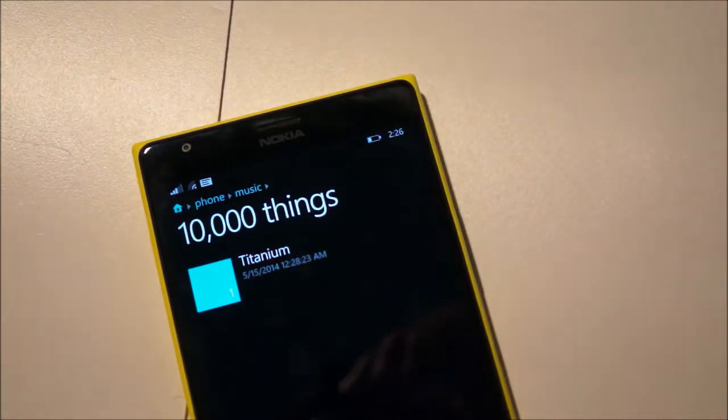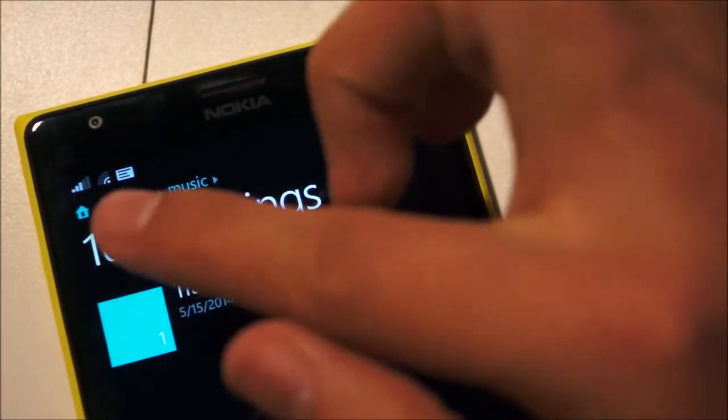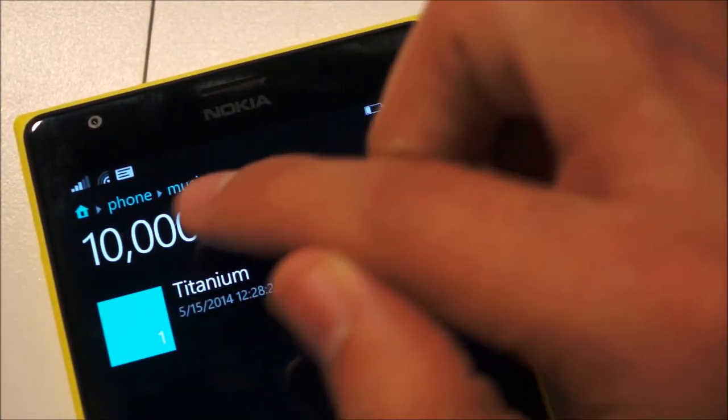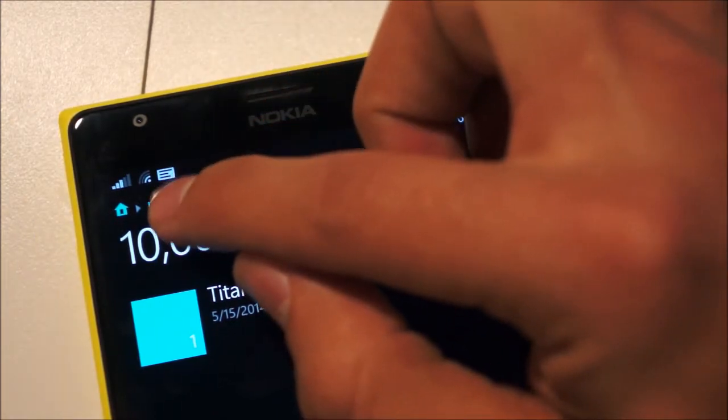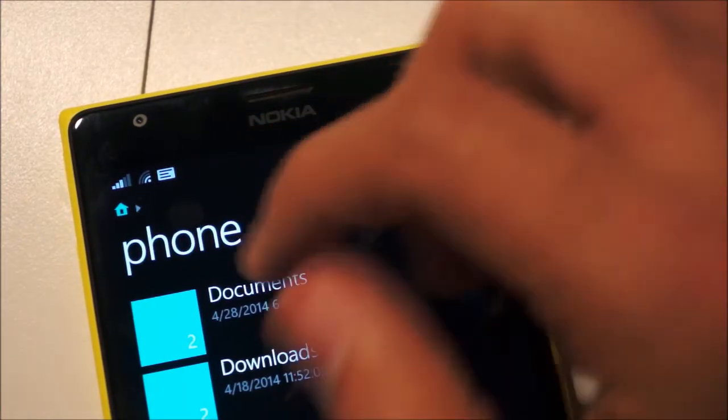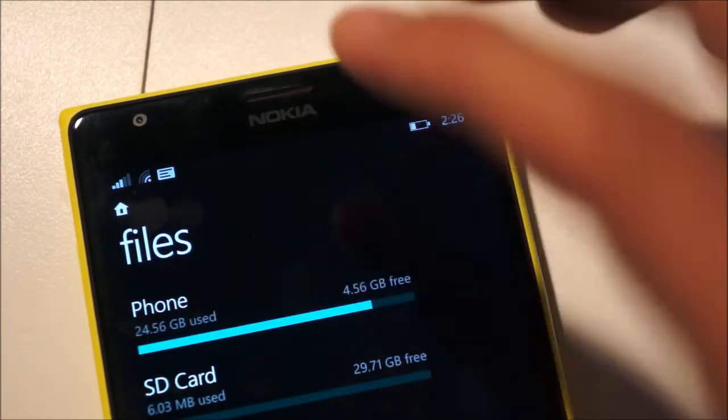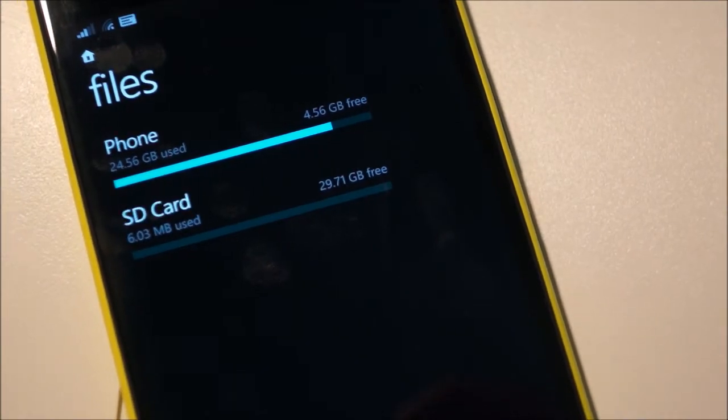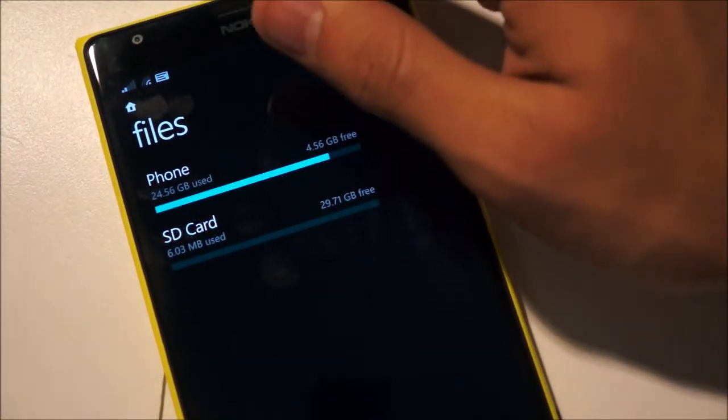Now if you'll notice up here on the top of the file manager you have a little thing that shows you the root file or where you're at. Tapping on anywhere on those will allow you to jump to that section of the file manager which is really cool. It's like quick navigation, something that's very useful.